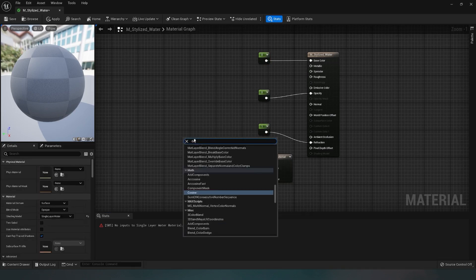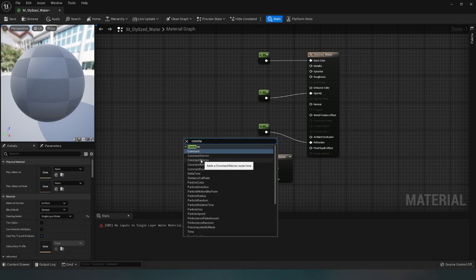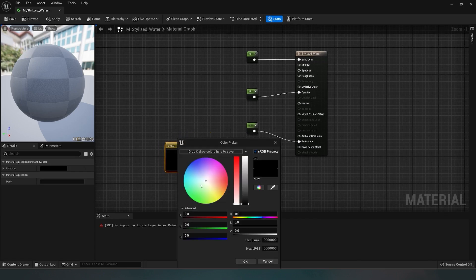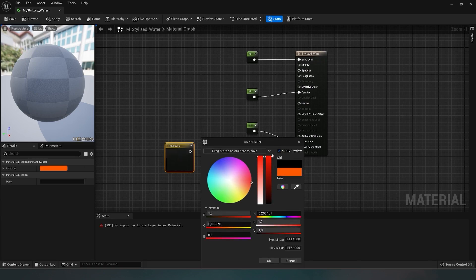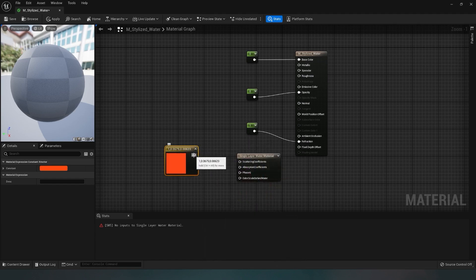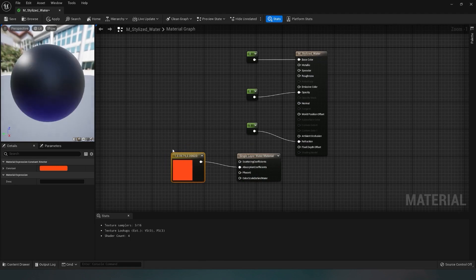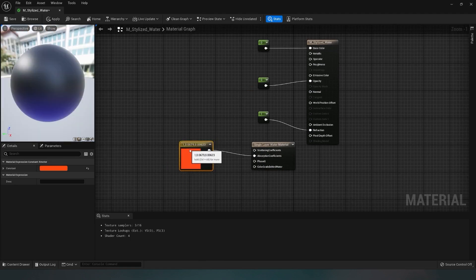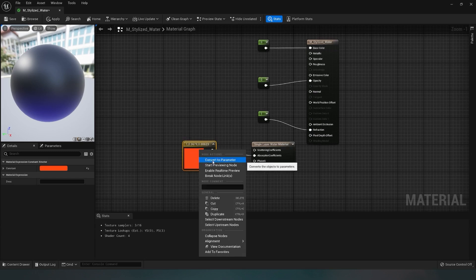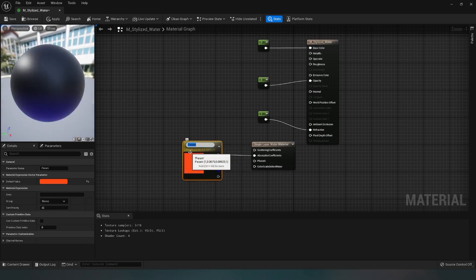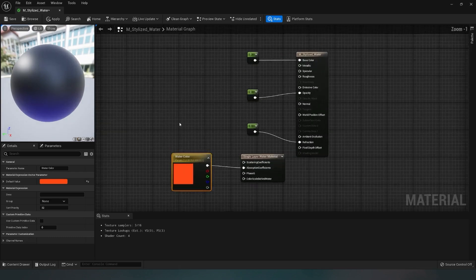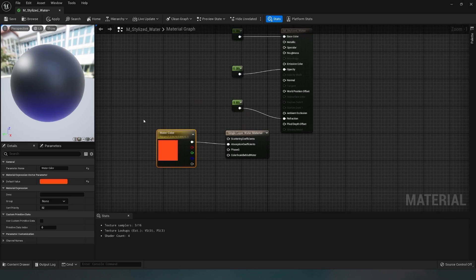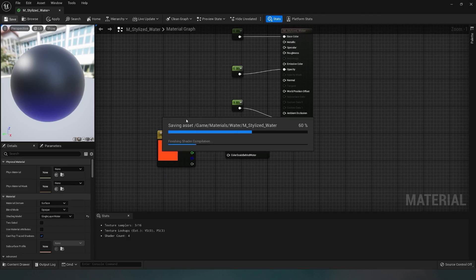Now we need to create several vectors. I simply type 'constant 3 vector', double-click on it and choose the red color. After setting the color, we move the vector to the absorption coefficient. This vector will serve as the base color for our water, so I'll immediately convert it to a parameter so you can change the water color in real-time. I name this parameter watercolor.